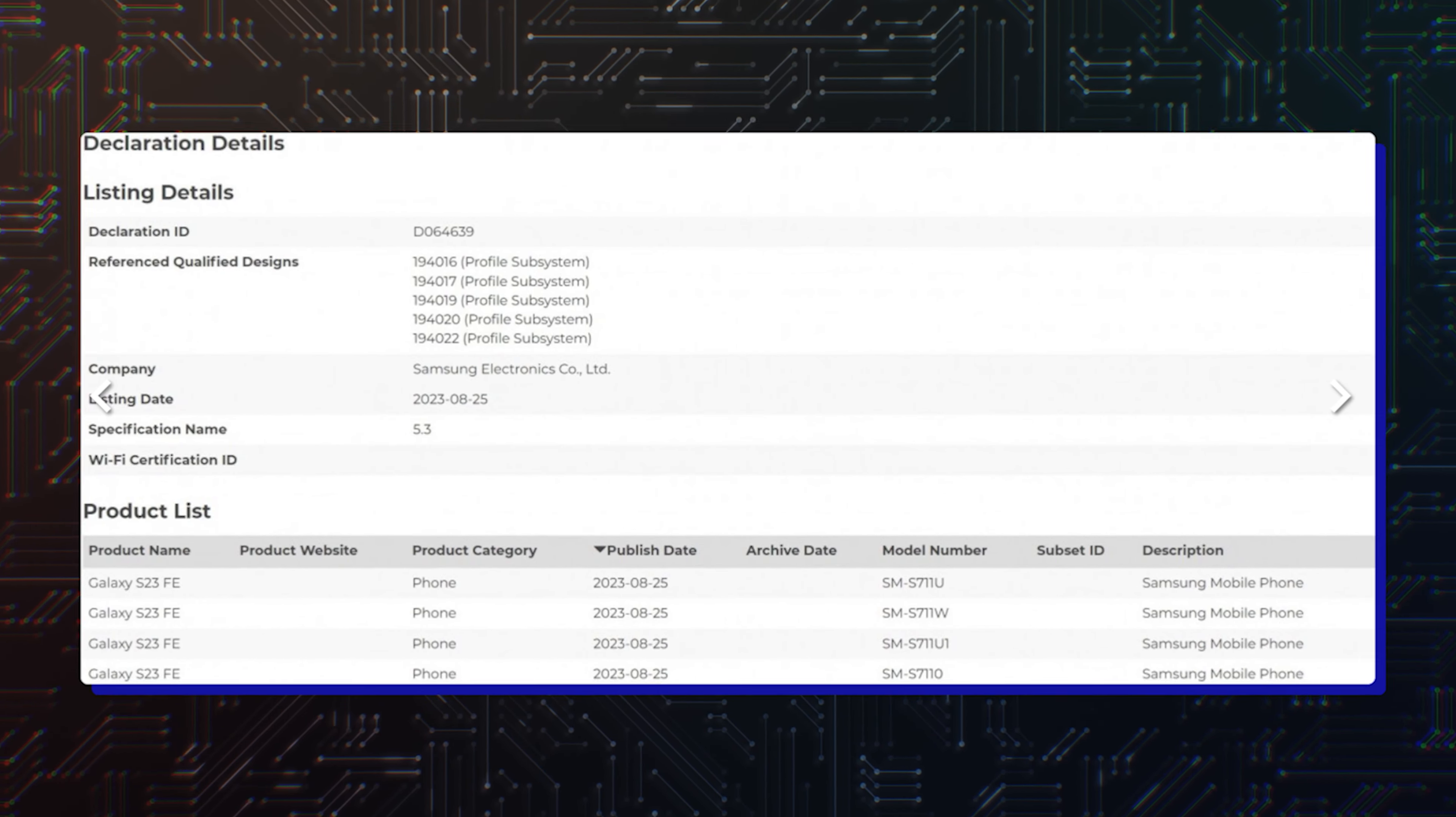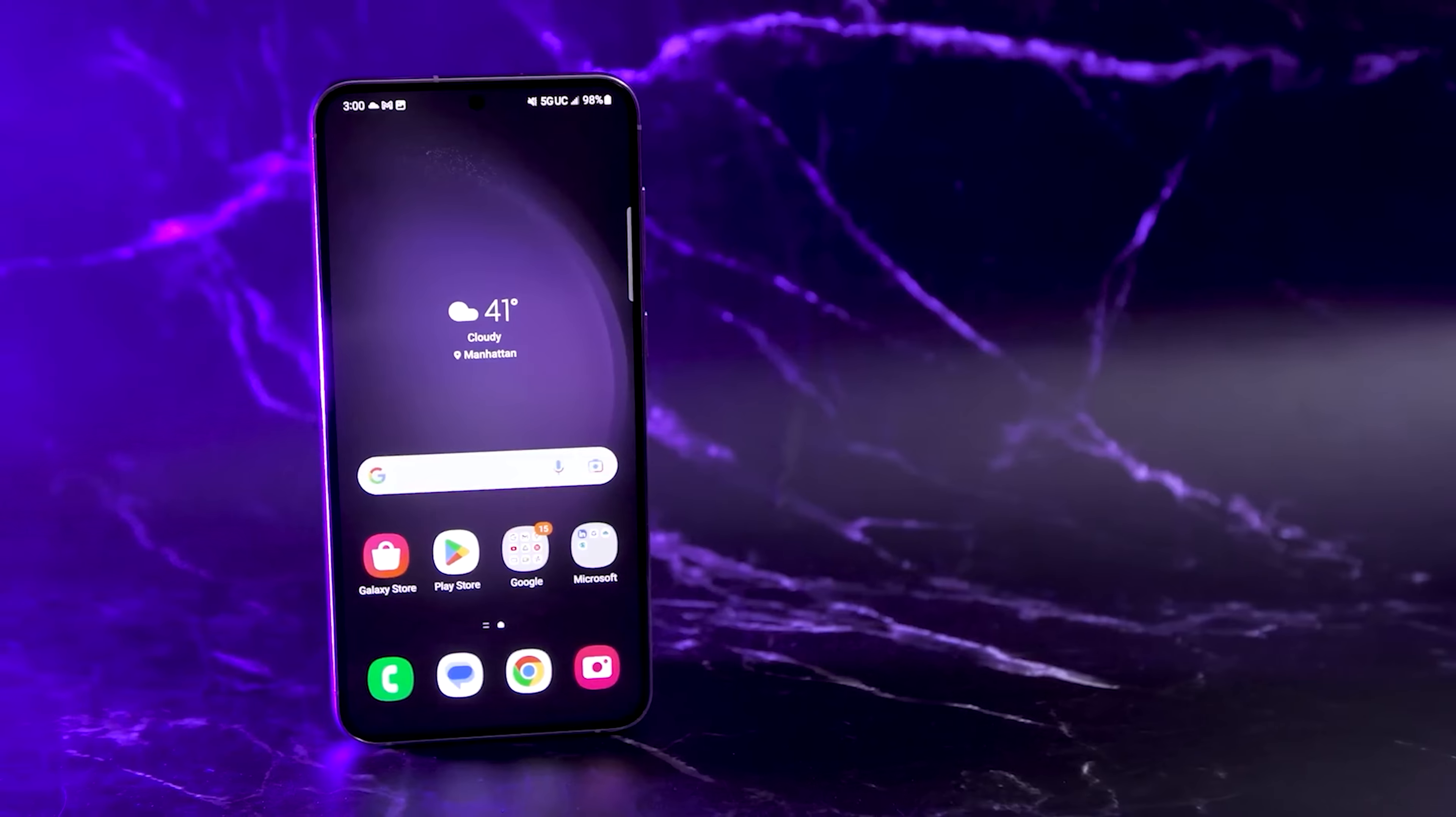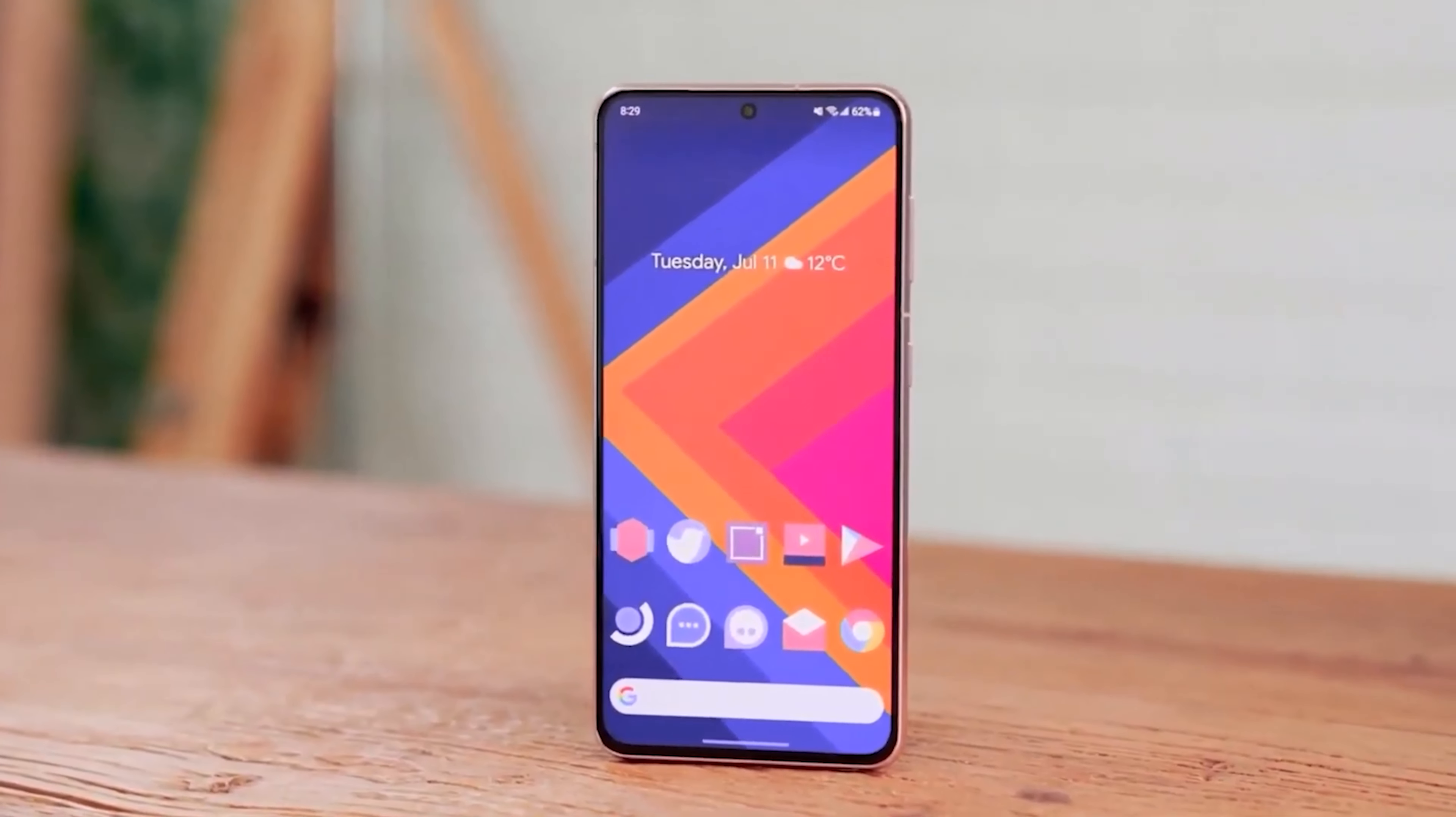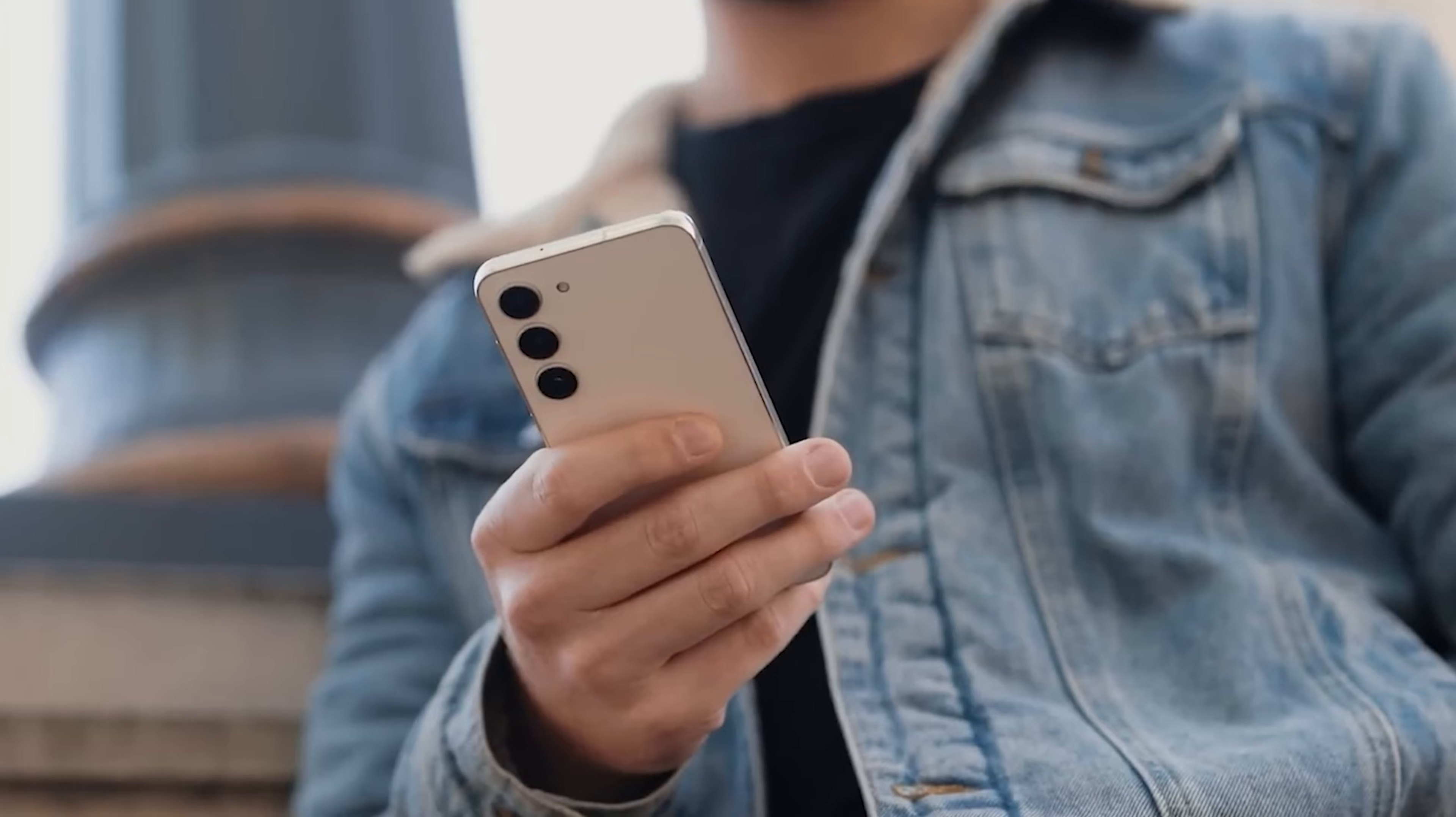the international model, the Canadian version and the Fun Edition device meant to go on sale in China, Taiwan and Hong Kong. In theory, these recent occurrences bring the Galaxy S23 FE closer to its market debut.